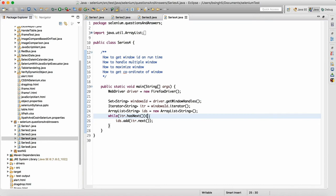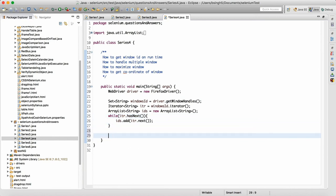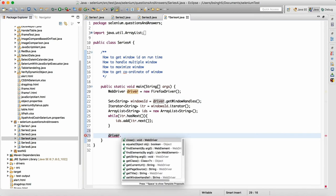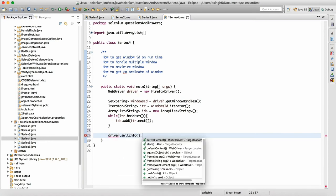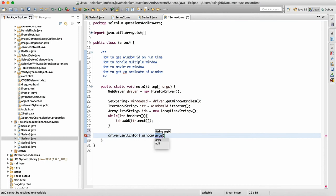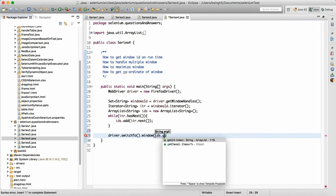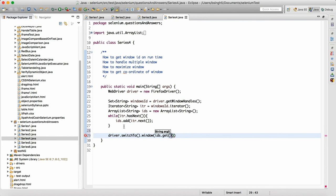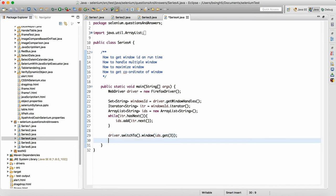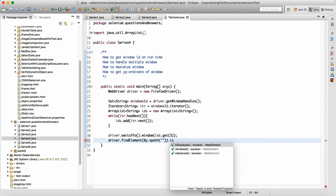Now let's say I clicked on a link and I have to go to window number three. When I click on a particular link it opens three windows and I have to go to the third one. So I can write driver dot switchTo dot window, and then say ids — which is my ArrayList — dot get of index three. This means we will go to the third window. We can perform some task there, or verify some element like whether it is present by writing driver dot findElement by xpath and calling isDisplayed.